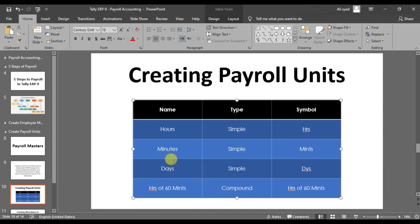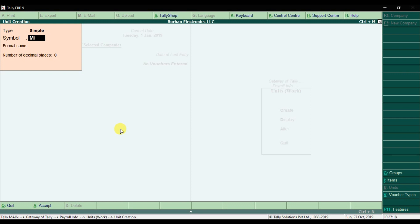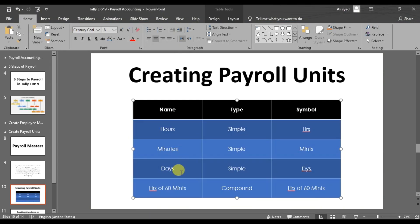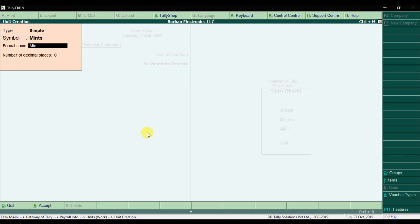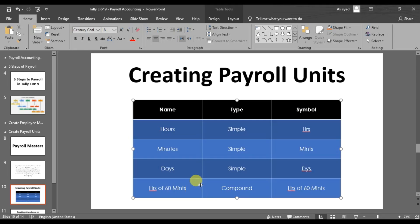After hours, create the next simple unit: minutes. Give a short abbreviation, enter the complete name, set decimal places to zero, and save it. After minutes, create days — enter D for the symbol, enter the complete name, and save it. This is how you create simple units of measure in Tally ERP9.